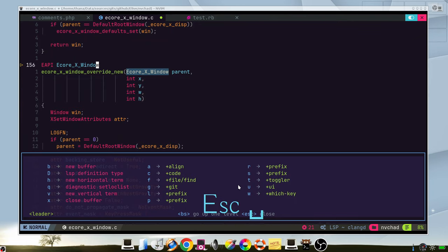Or leader key, it will show many options by the leader key, for example toggles, git, find, code, align, and so on.